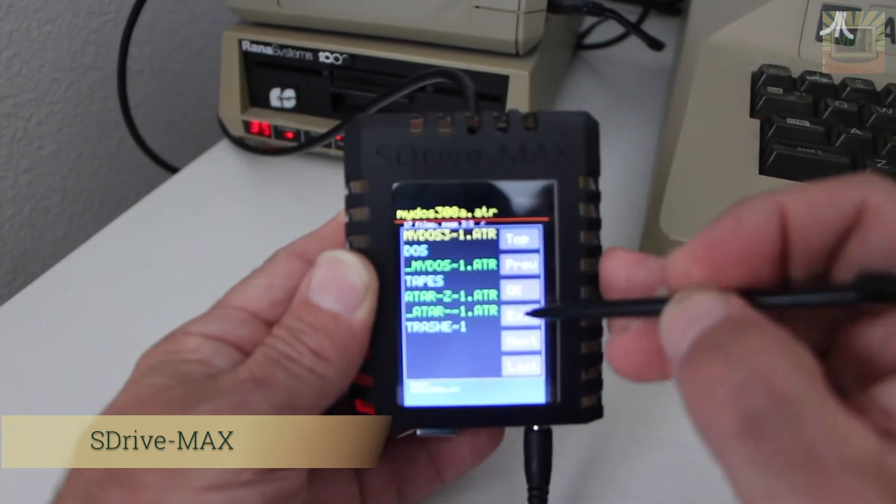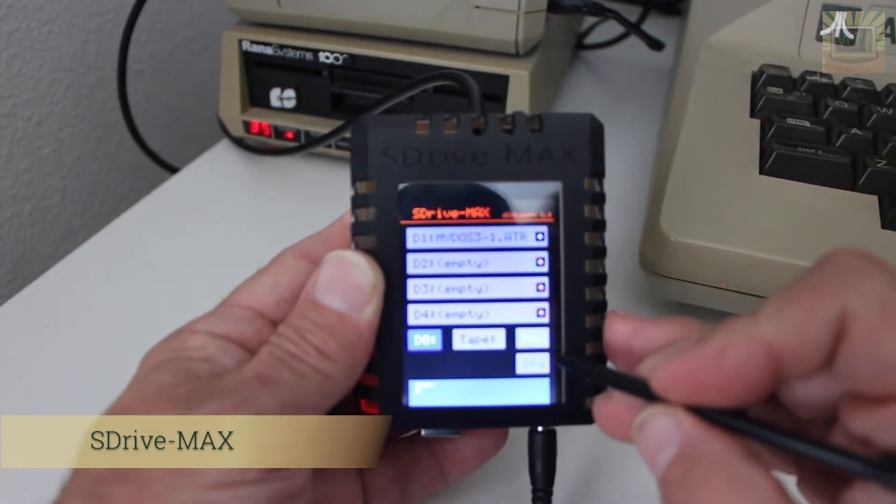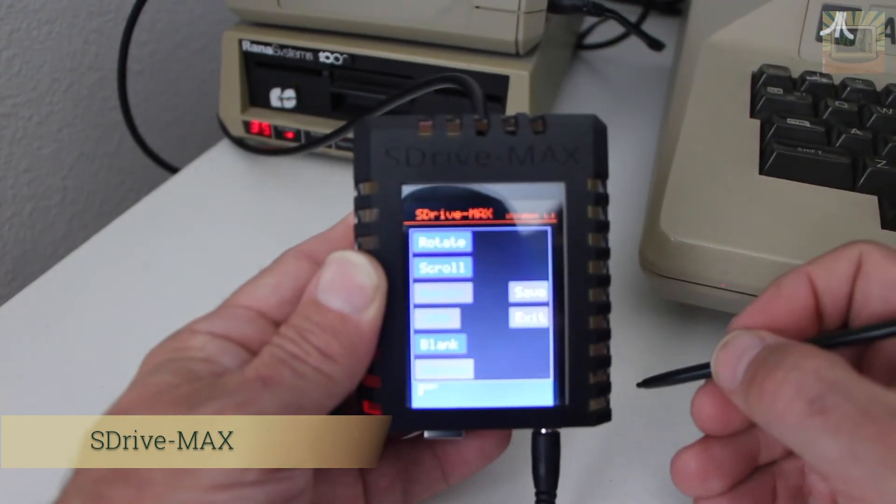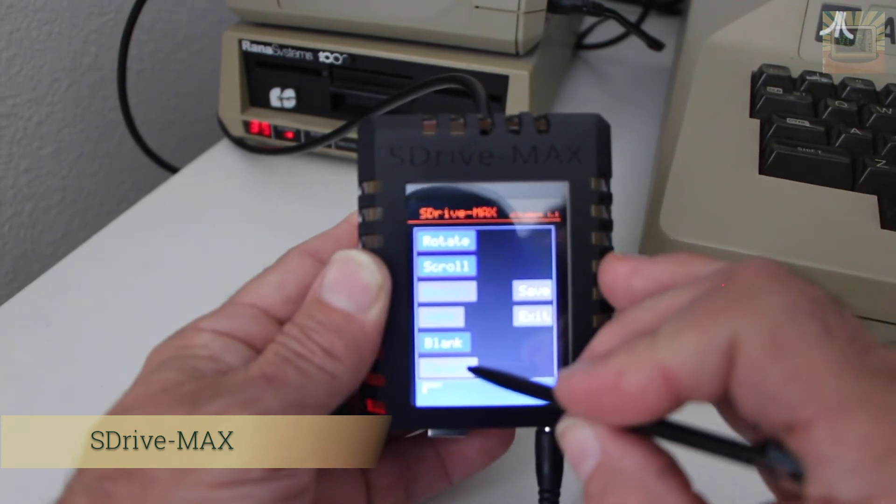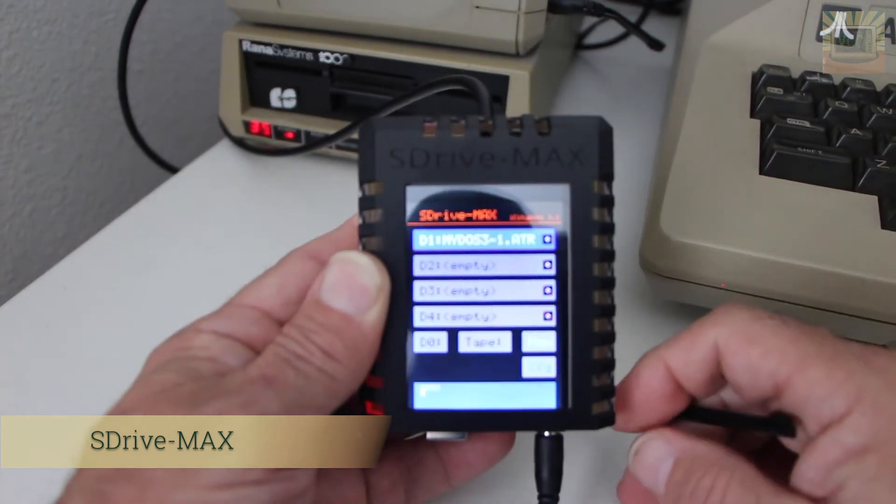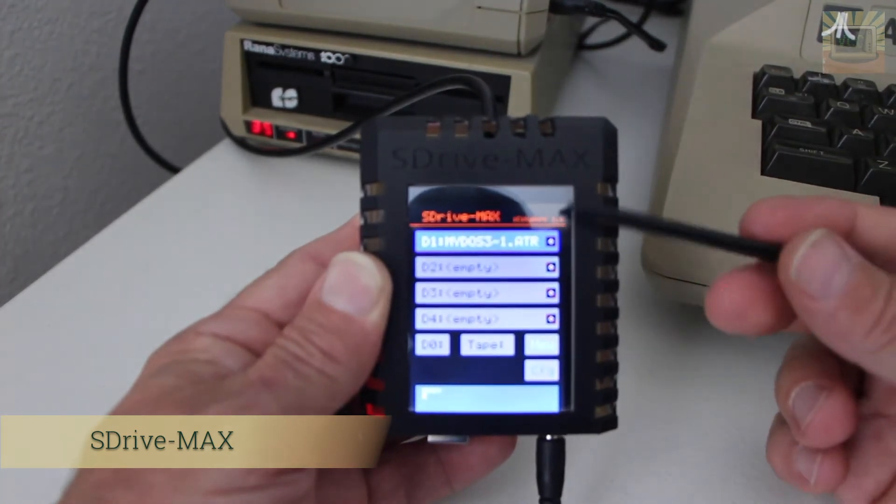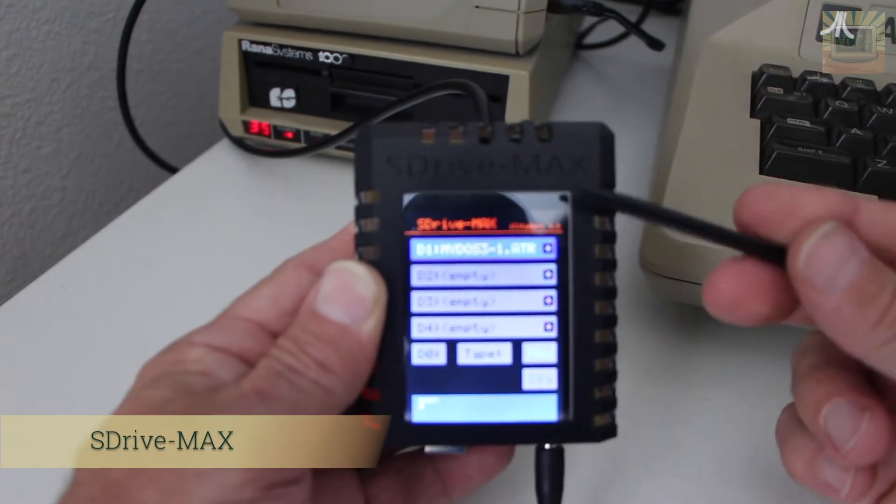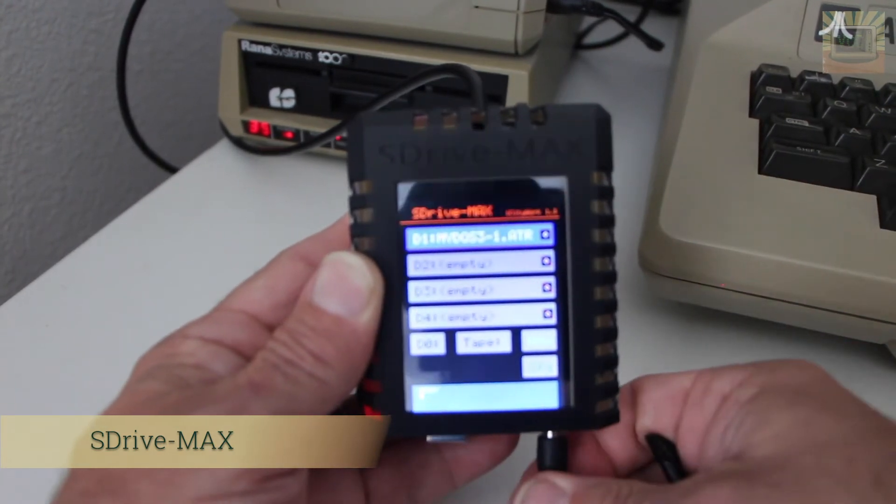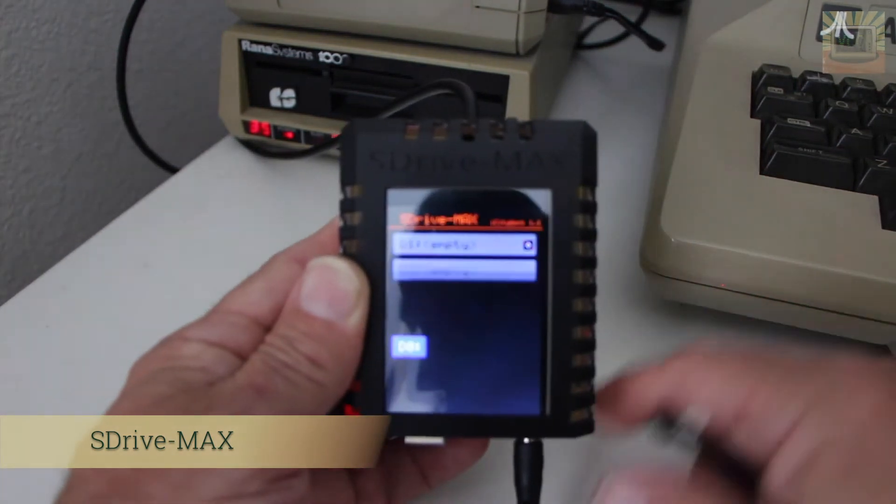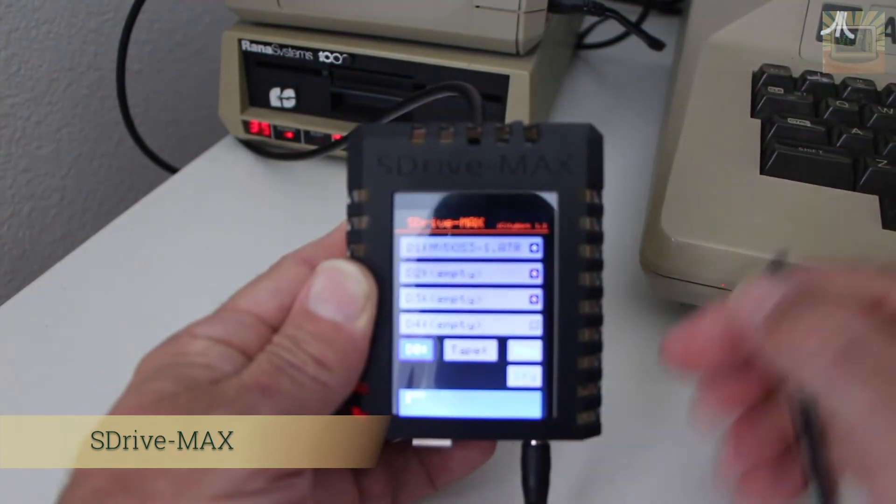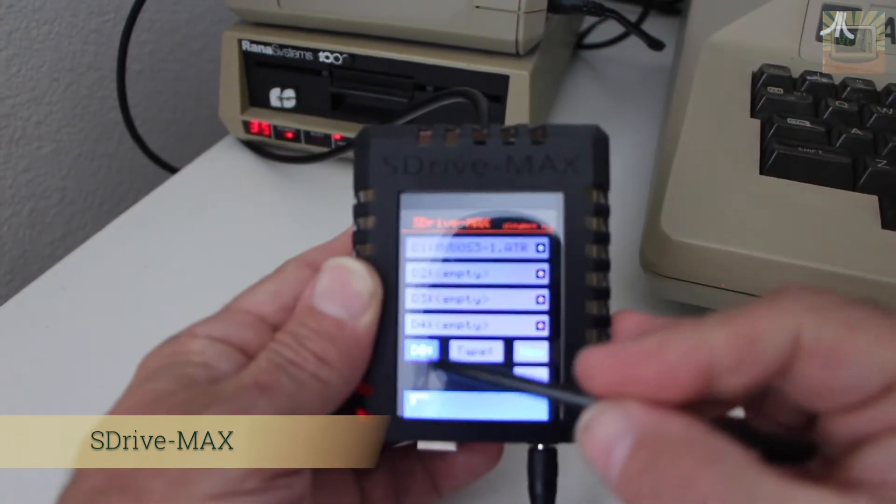You can go ahead here and select the image again, do my DOS, hit OK, and then we come down here to config and we're going to save image and save. This saves in the internal flash memory the configuration of the SDrive. So when we unplug it again and stick it back in, it's going to start with my DOS.